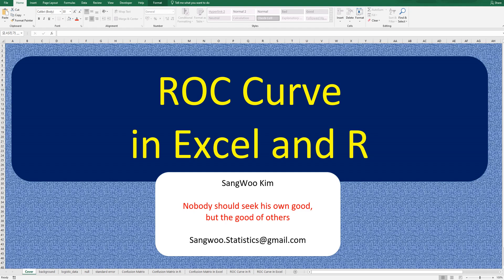Hi everyone. Thanks for watching my YouTube contents. I am Changu Kim. Today, I would like to show you how to get ROC curve in Excel and R.